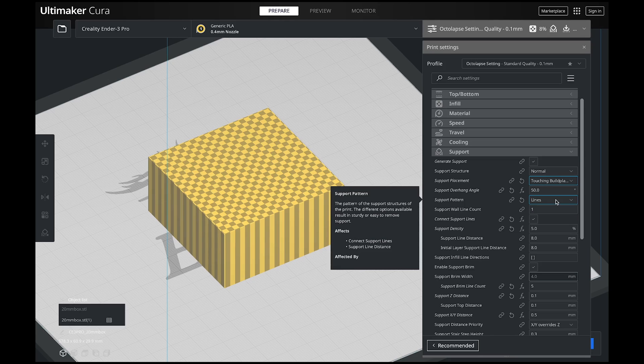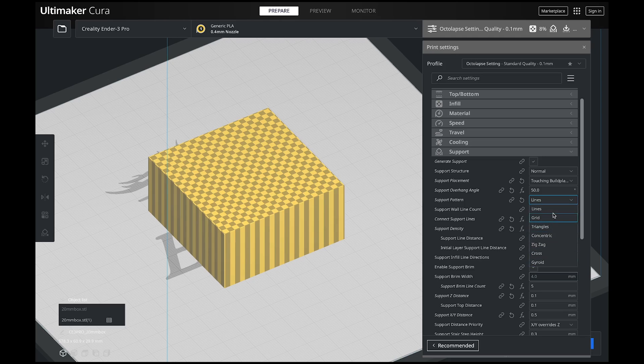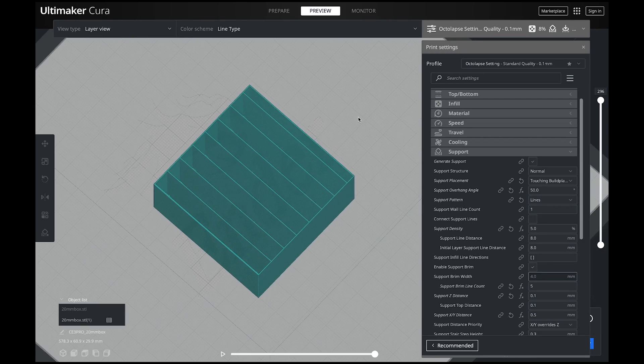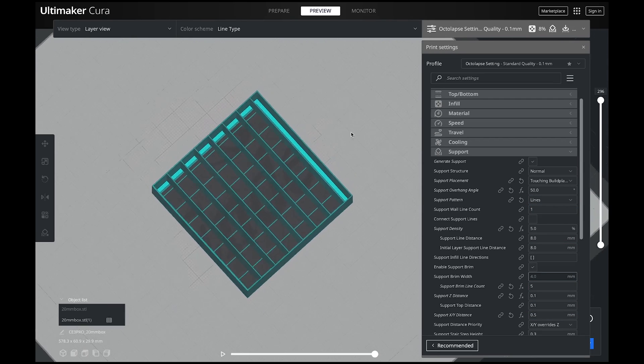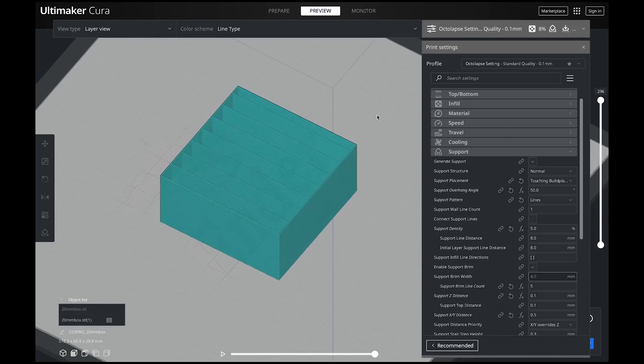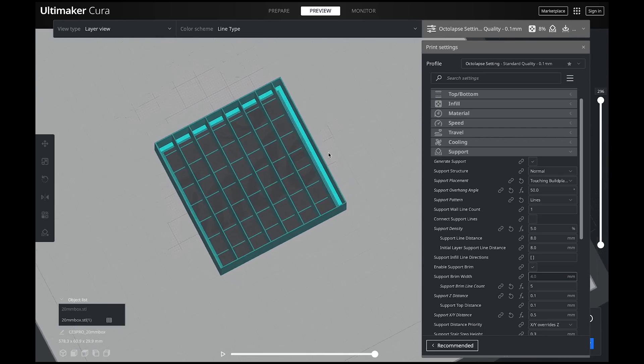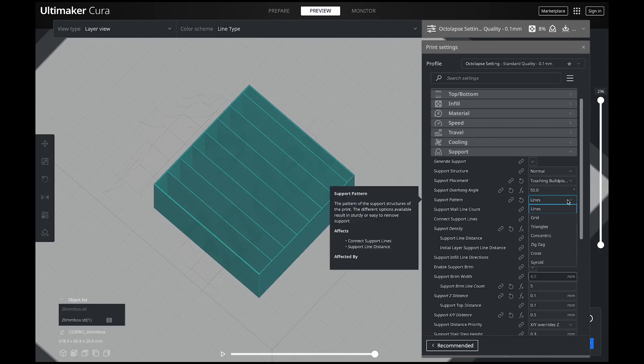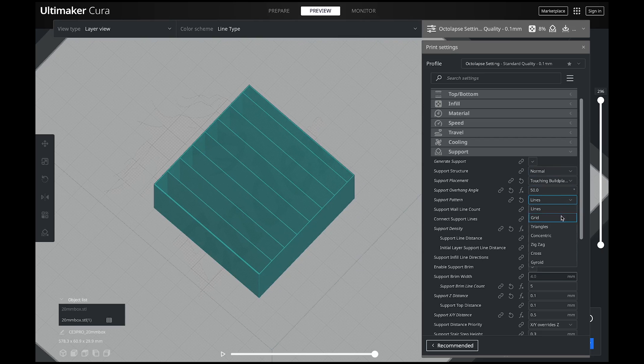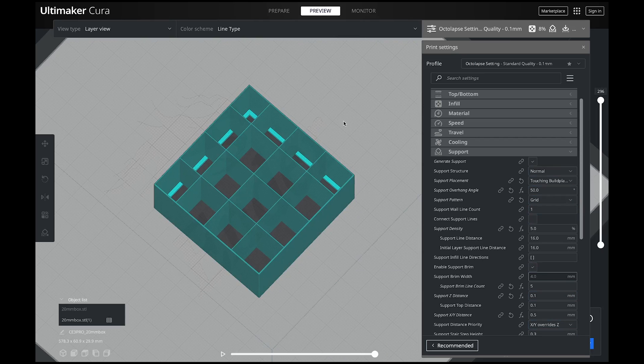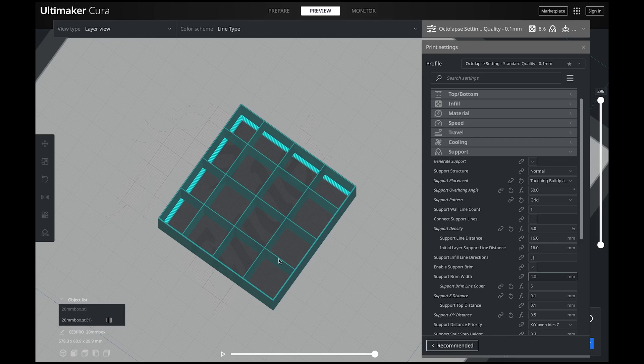The next one, support pattern. I do change this one often. You can think of this as your infill of your supports. You can use lines and let's go ahead and slice that so you can see it. When we slice it with lines, you can see that that's literally all it's doing. It's just like the infill pattern, lines. Then there is grid, which is exactly what you would think it is, grid, and it is just a grid crosshatch. Triangles is exactly what you think.